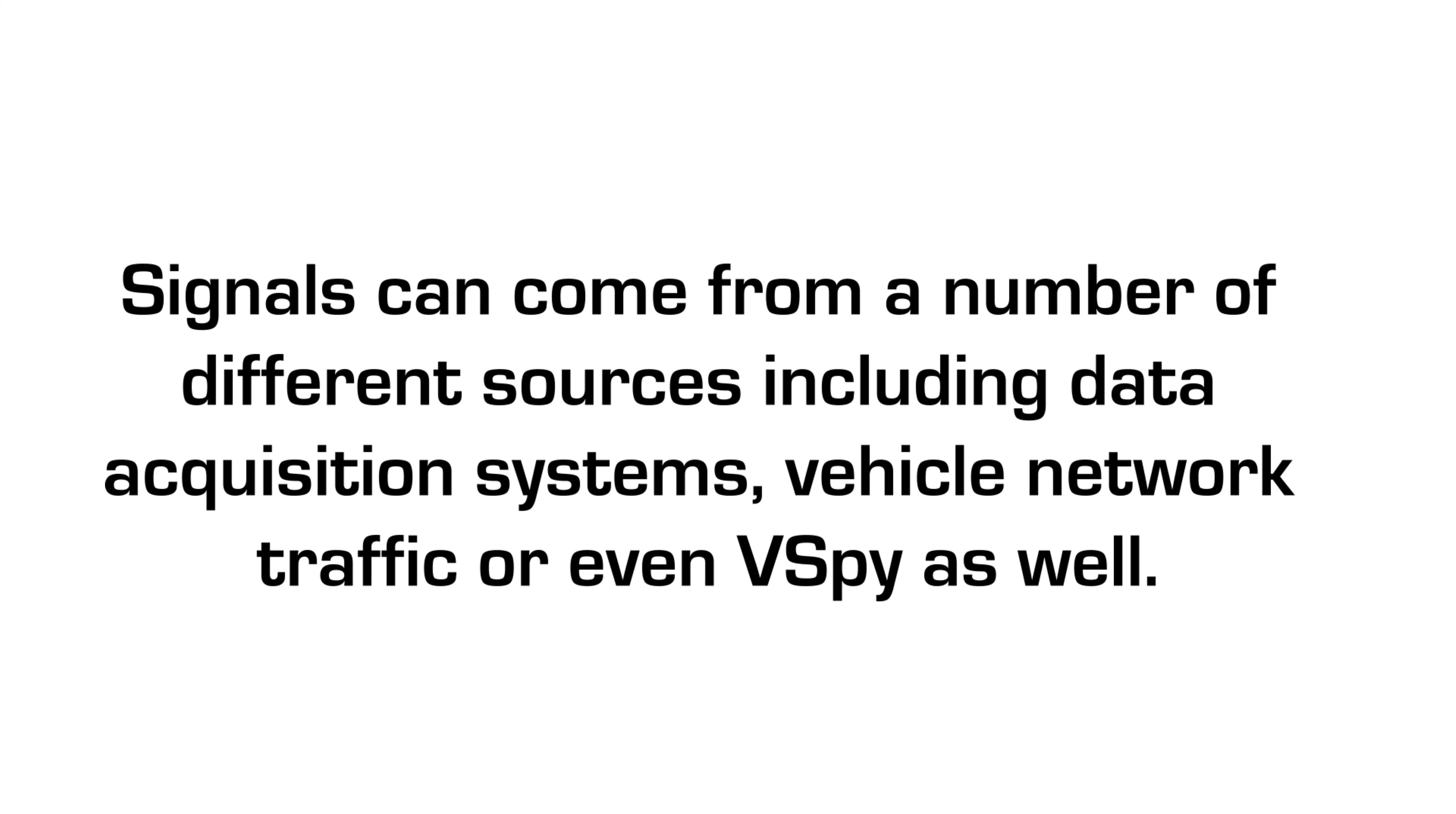Signals can come from a number of different sources, including data acquisition systems, vehicle network traffic, or even vSpy as well.